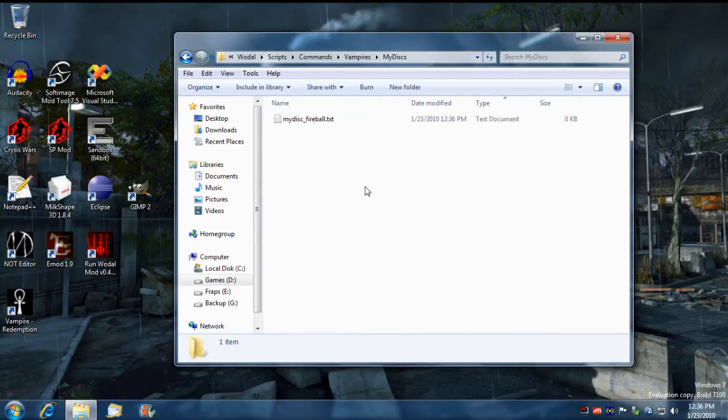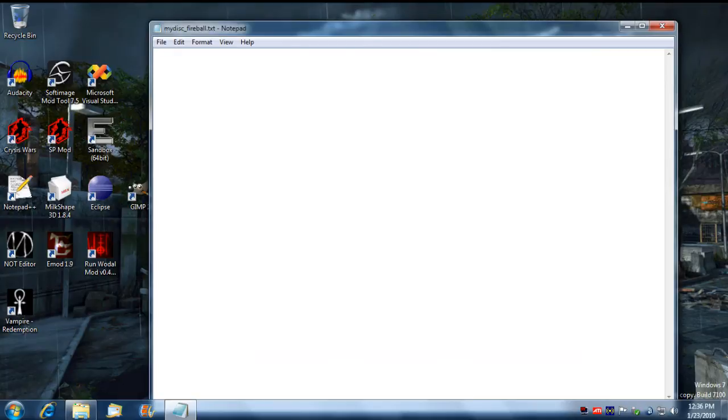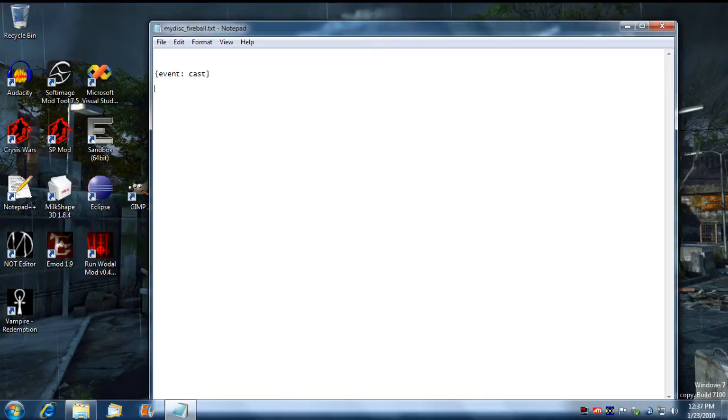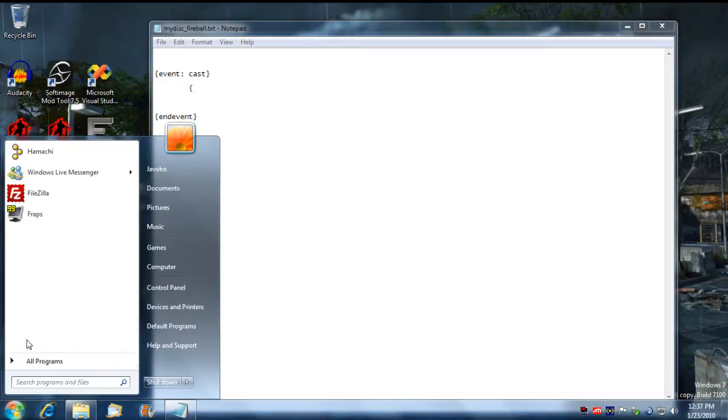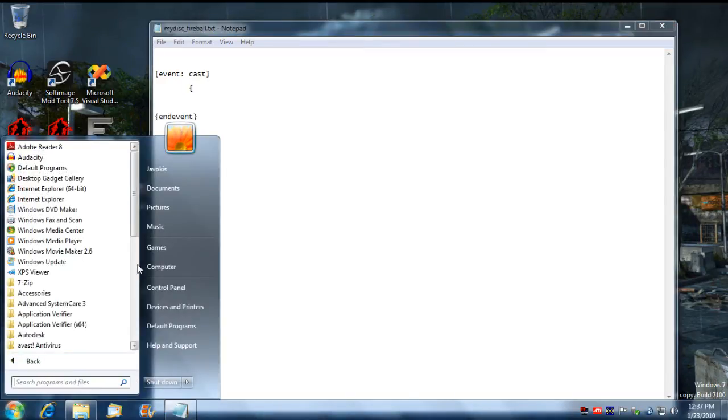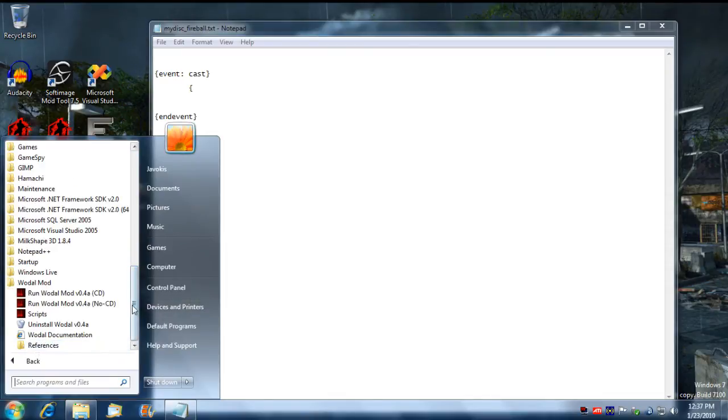What we're going to do is we're just going to make a basic fireball script in here. To do that we need to get it to activate on the cast event, so we just type in event cast and we need to end event. I'm going to copy paste here, feeling a little on the lazy side.